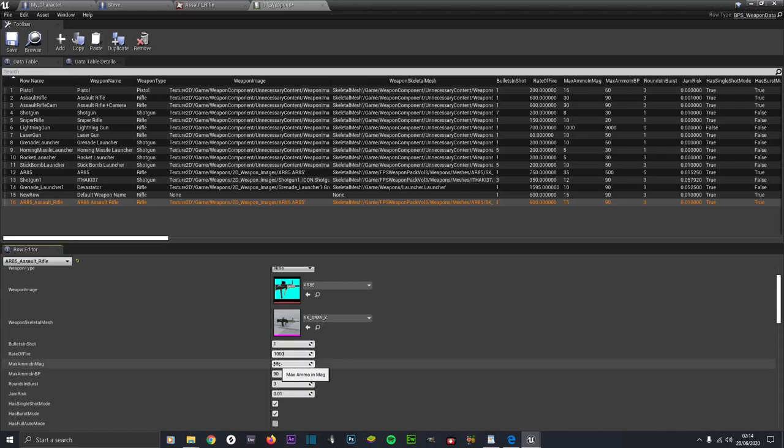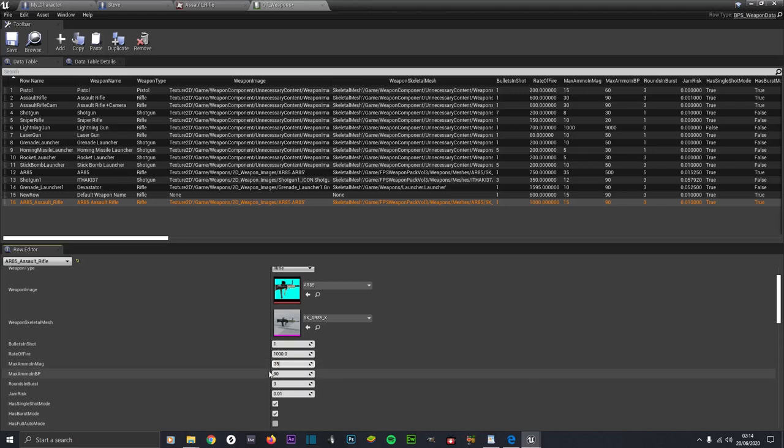For Max Ammo in Mag, set how many rounds you can hold in your magazine - we'll set it to 35. And a Max Ammo amount of 500, just for demonstration purposes. You might want different values for your full game.